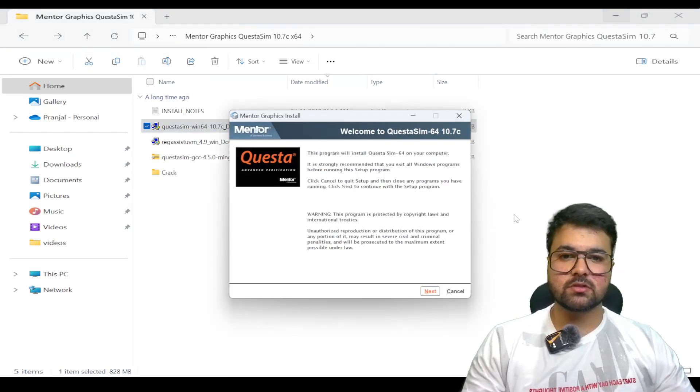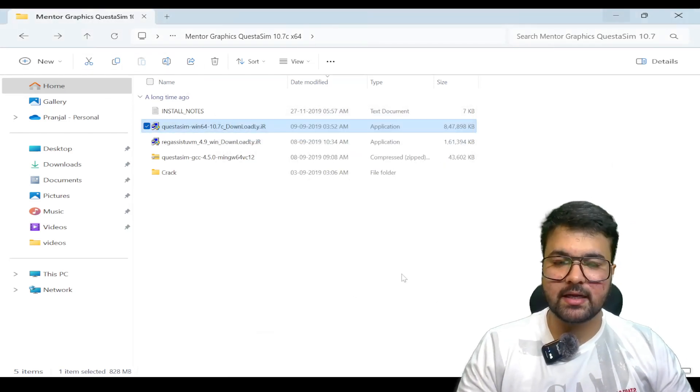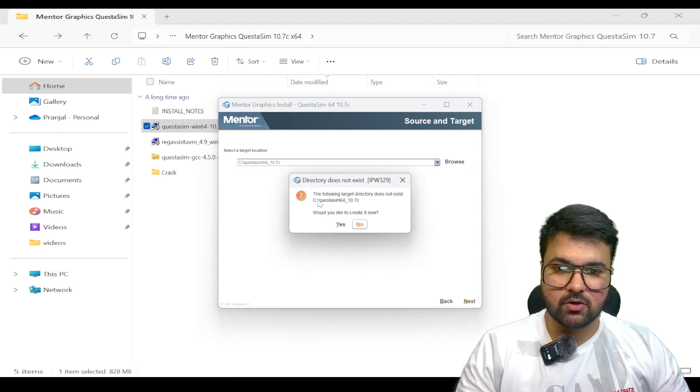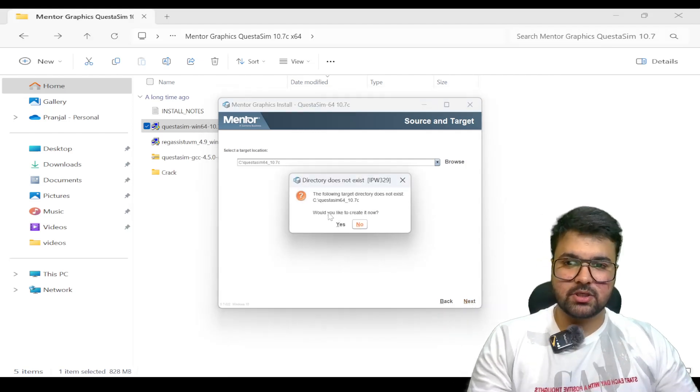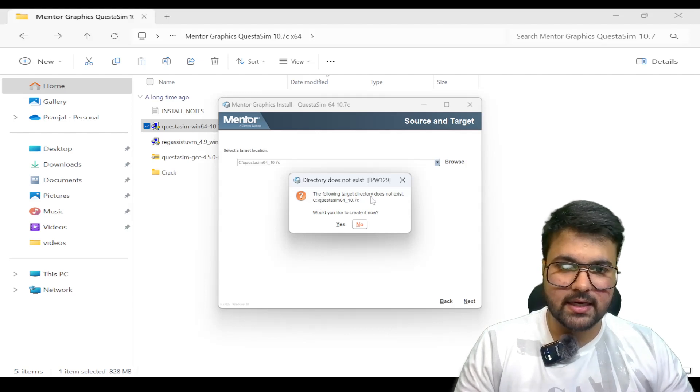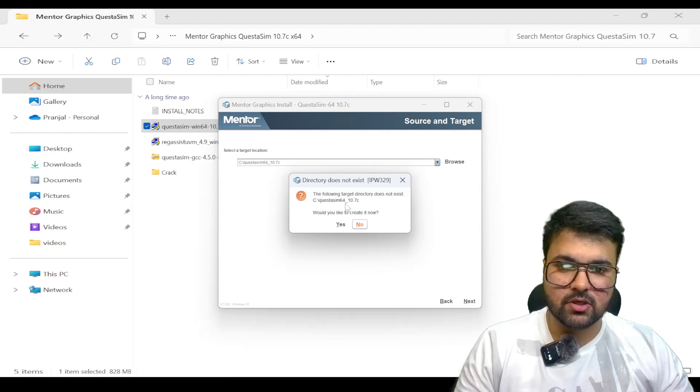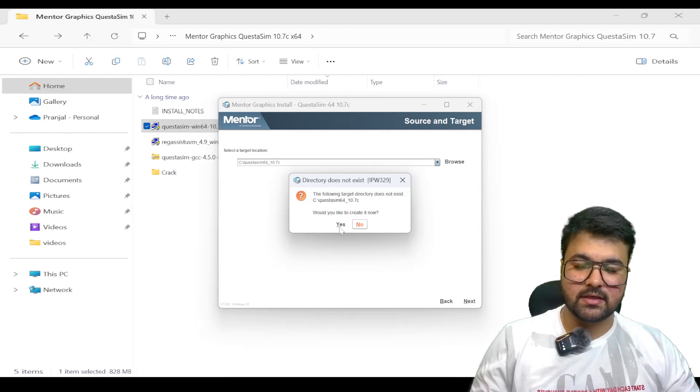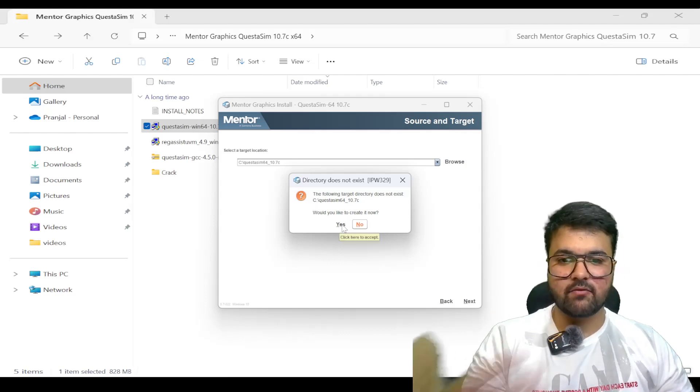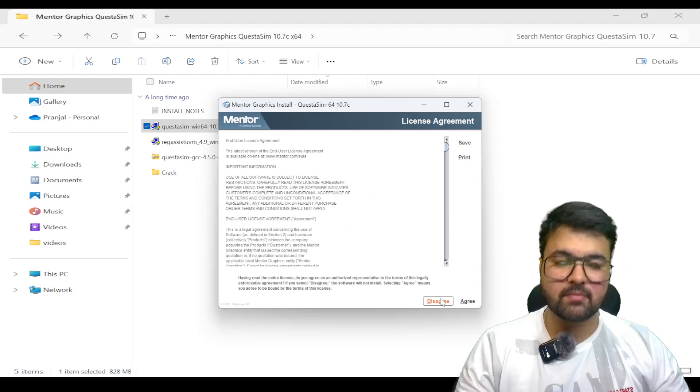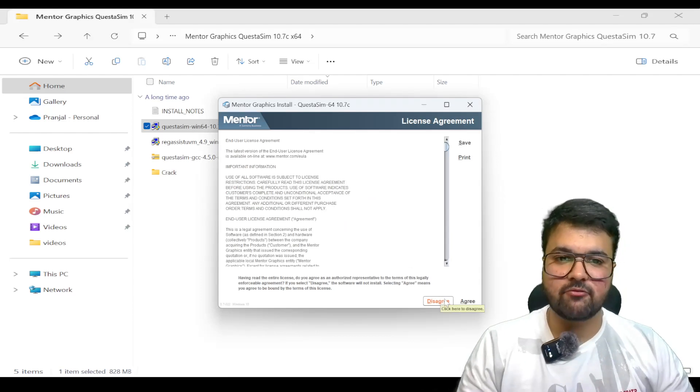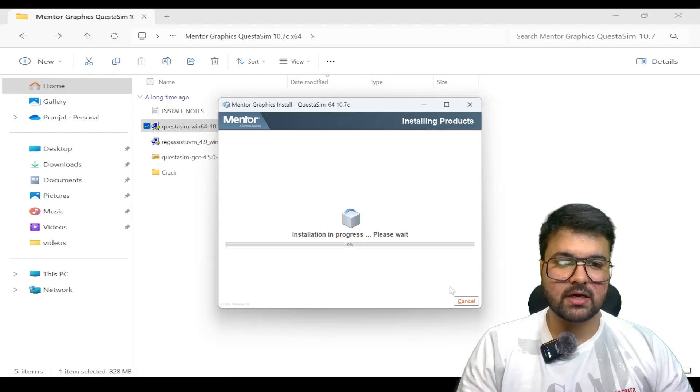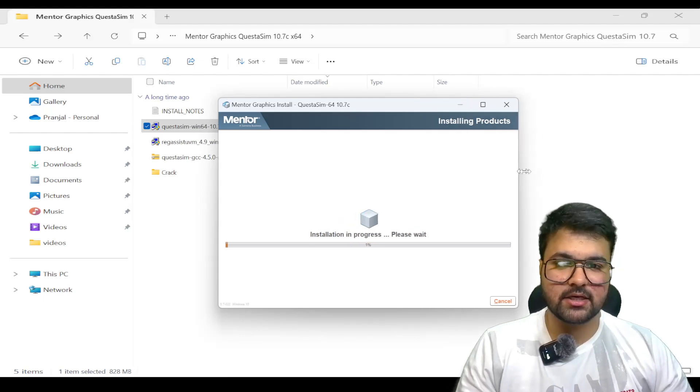License is very mandatory and without license, we won't be able to run this tool. We are getting a message that the target directory does not exist. We click yes to create it because we are installing for the first time. We have to check mark each and every step for the agree condition.